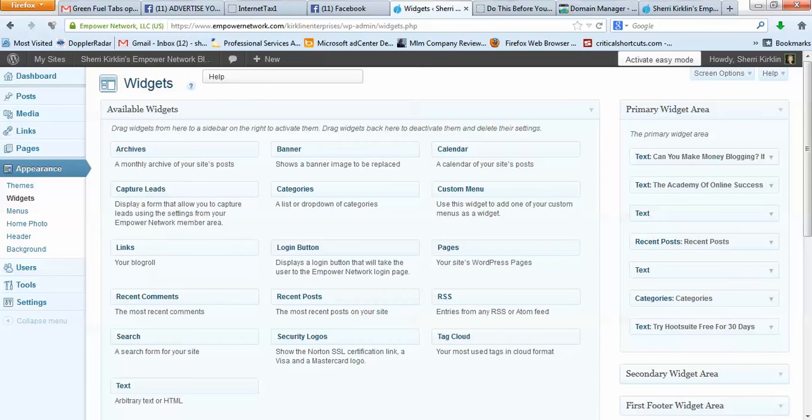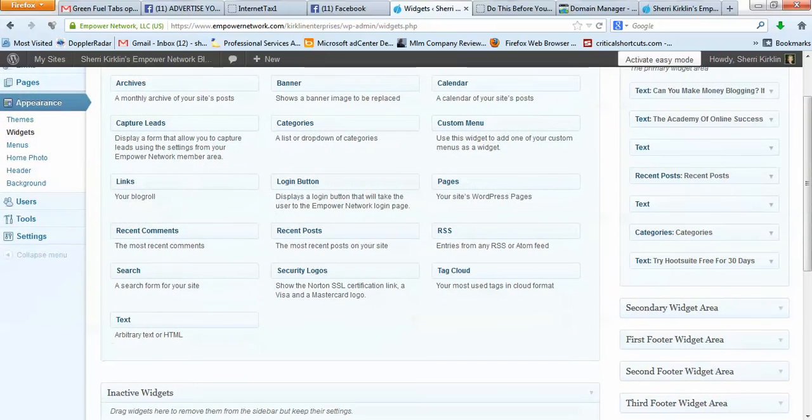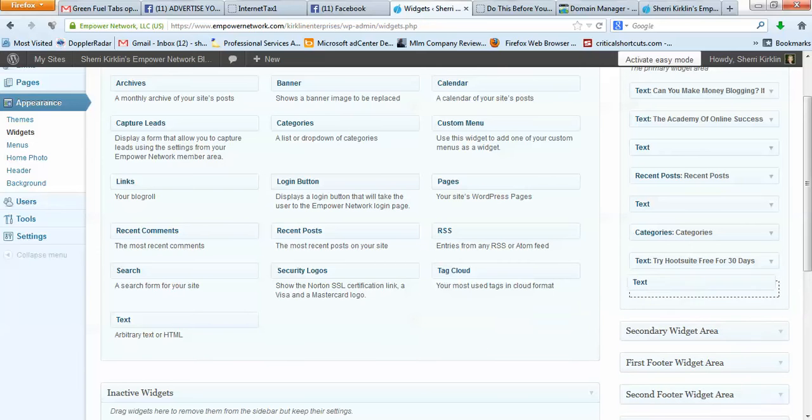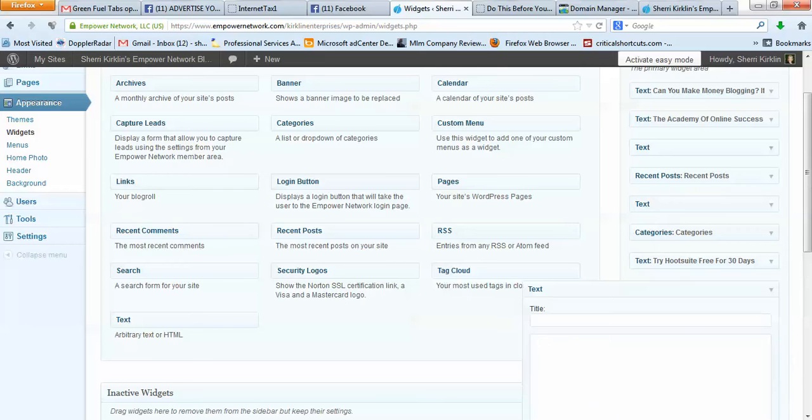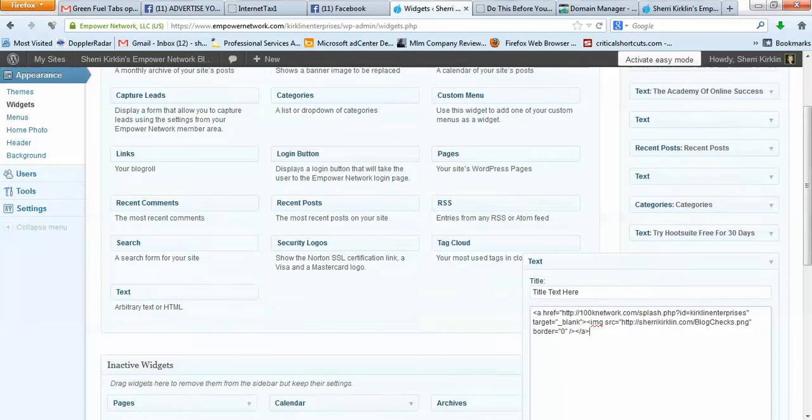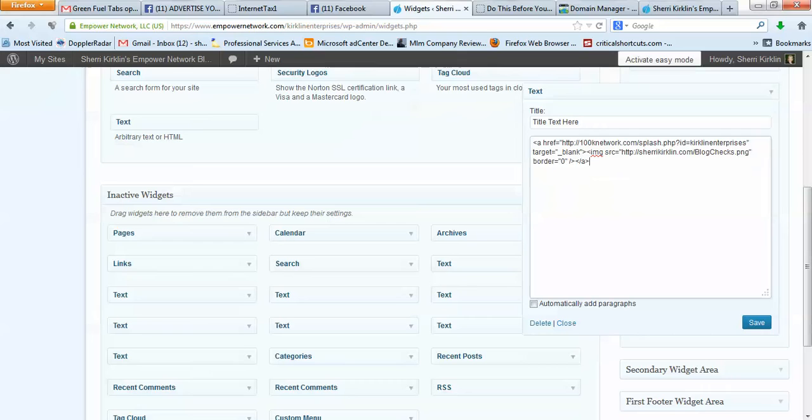So to add that, what you want to do is come over here to the left hand side and find this little text box and you're going to click and drag it over here. I'm just going to put it here at the bottom. So you would put your title text here and then you would paste that HTML of course with your username in here and then click save and then close.